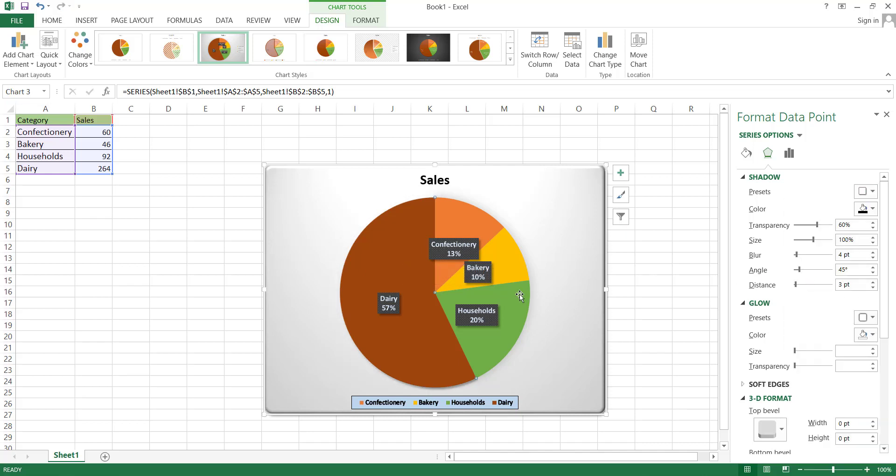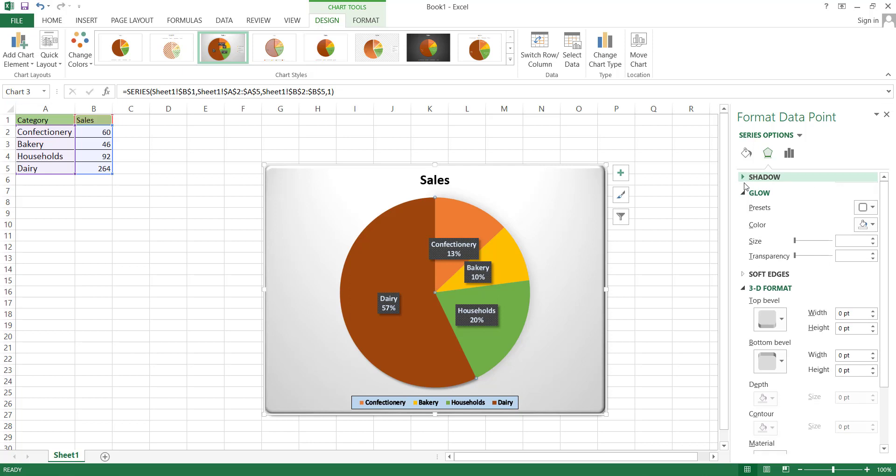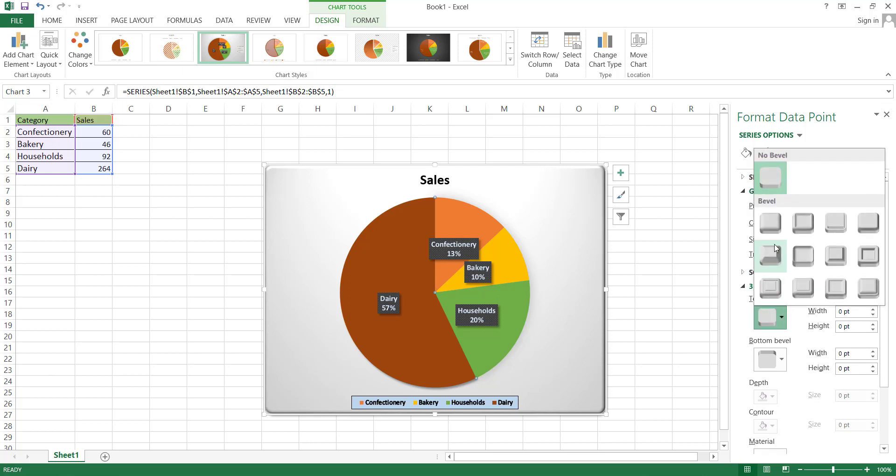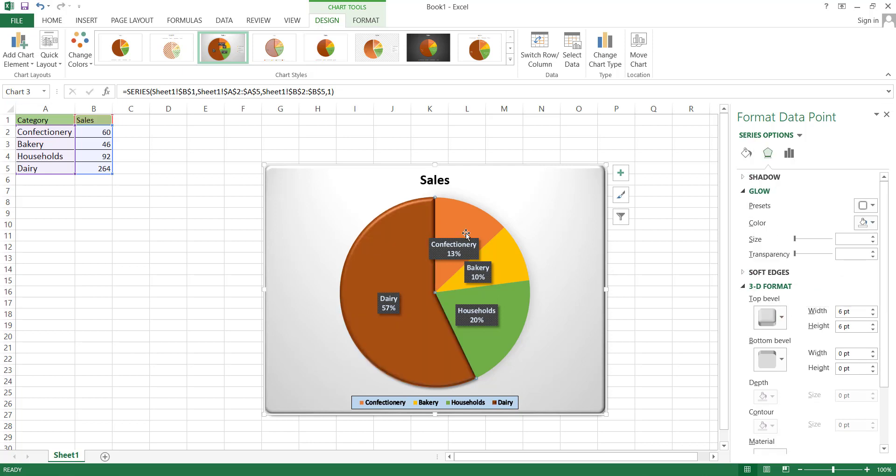In the same manner as we've previously done, we can add a shadow to our chart from here. You can observe the shadow for this part. Additionally, we have the option to incorporate a 3D effect from the 3D format section by selecting one of the available options. Furthermore, we can introduce a glow effect from the glow section, using a color that complements the design.